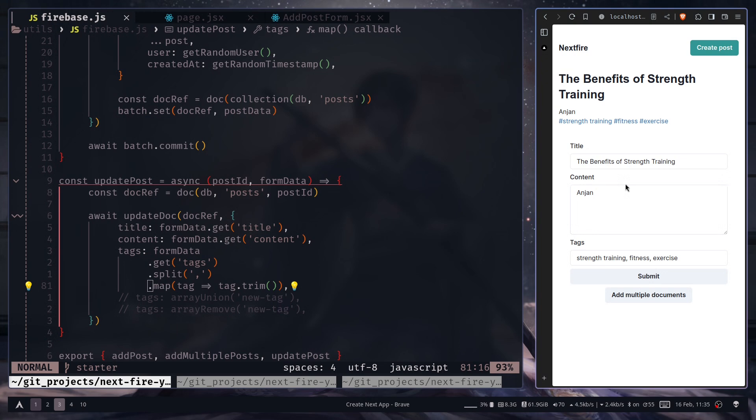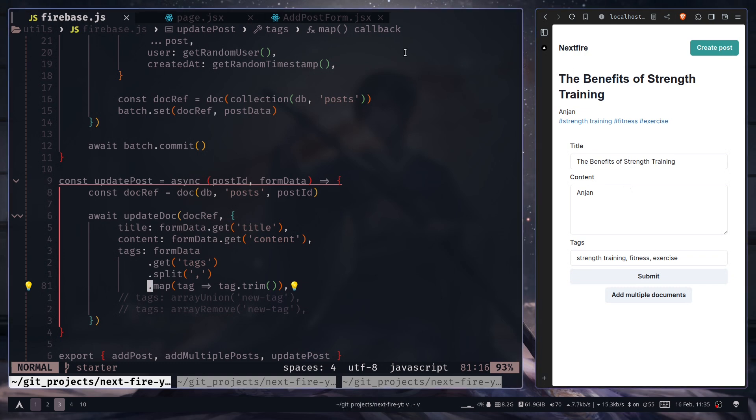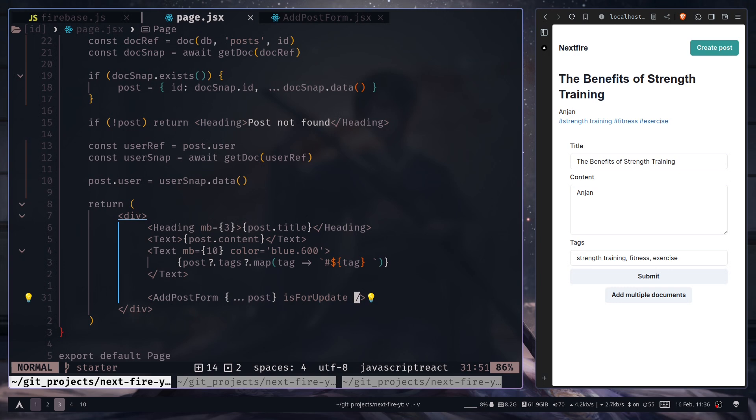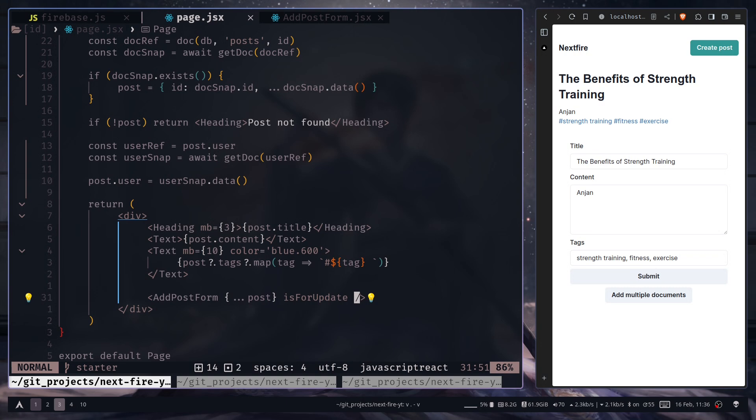But we want to update the page. So here you have two options. You can either use a client component and use the on snapshot function to get all the data. Then you will see real-time updates like I have shown you in the previous video. Or if you still want to use server component, then you have another option, which is to revalidate the entire page. I think that's a much better option for this kind of use case. Because you are not updating the data all the time. Sometimes you are just updating the data and refreshing the page. I mean revalidating the page is good enough. So I'm going to show that to you.